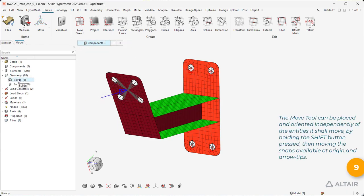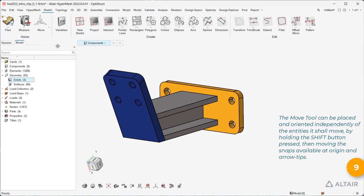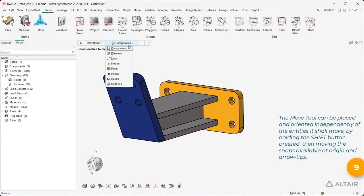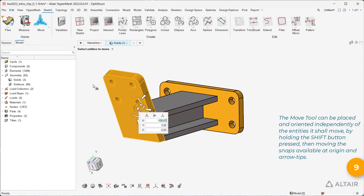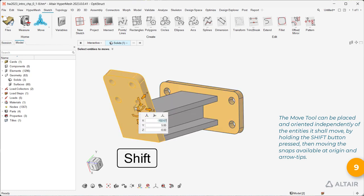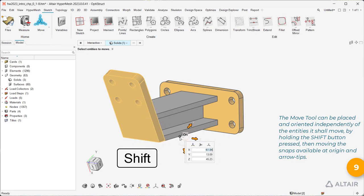The Move tool can be placed and oriented independently of the entities it shall move by holding the Shift button pressed, then moving the snaps available at origin and arrow tips.